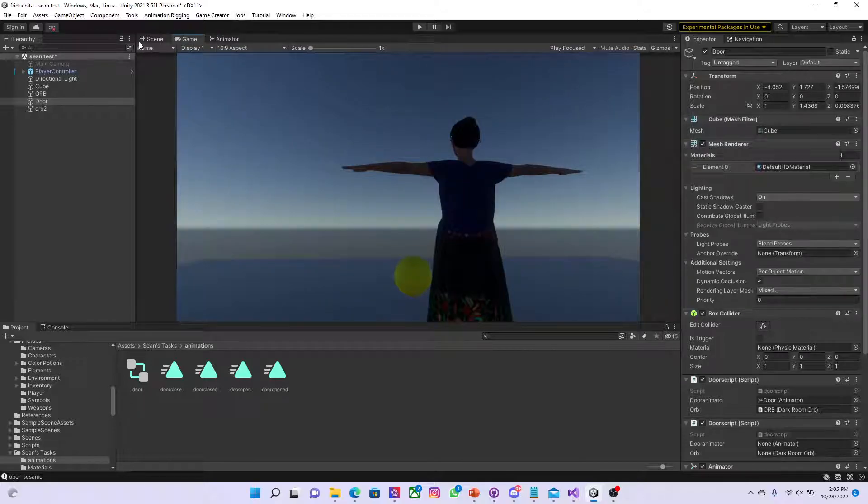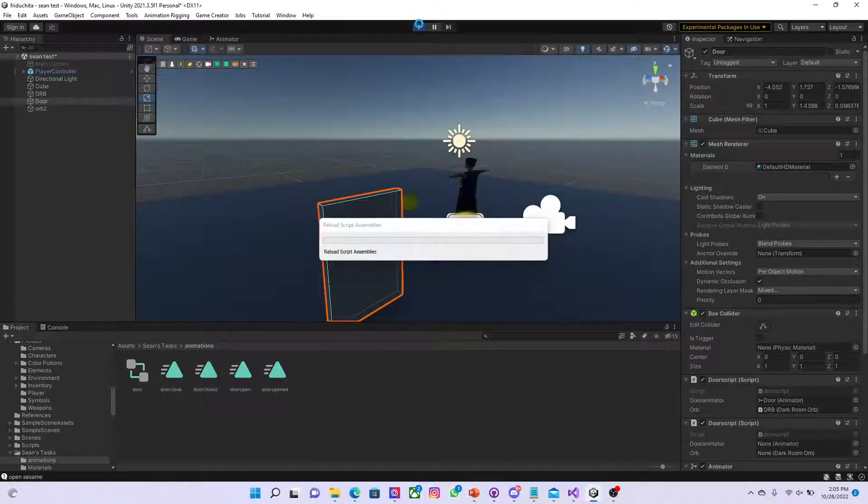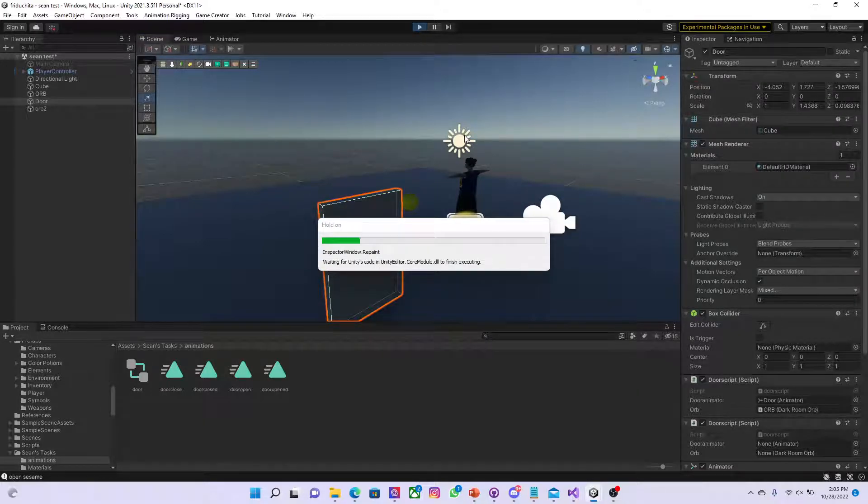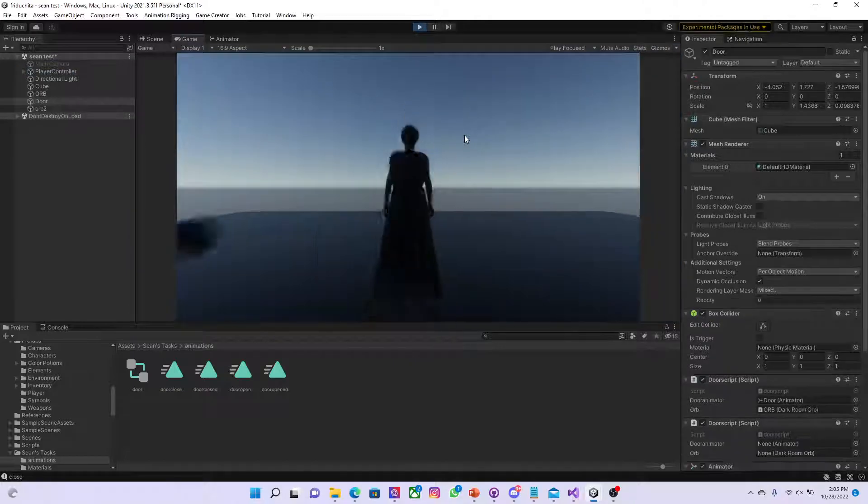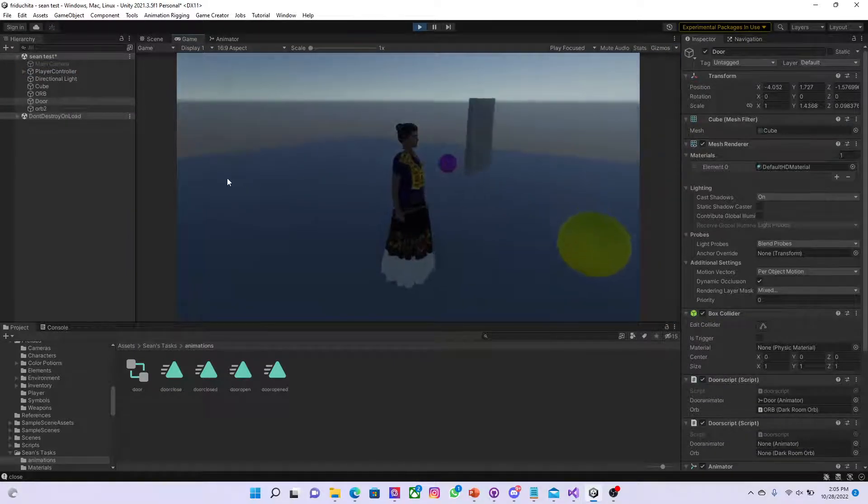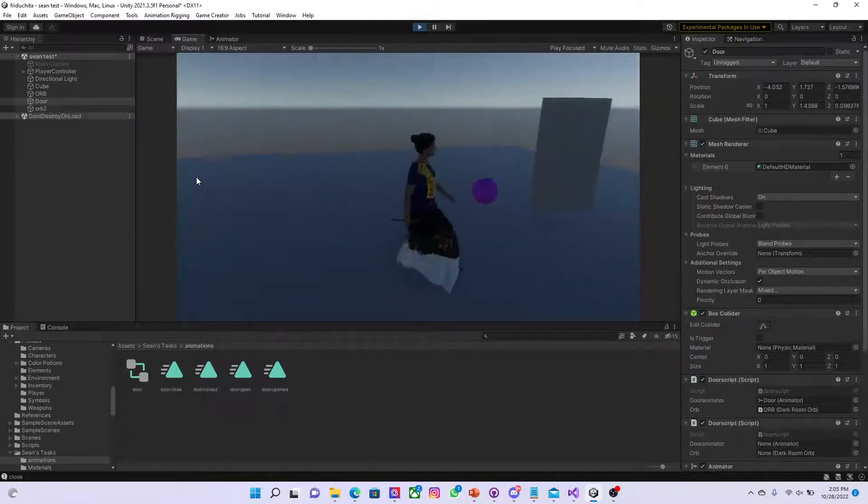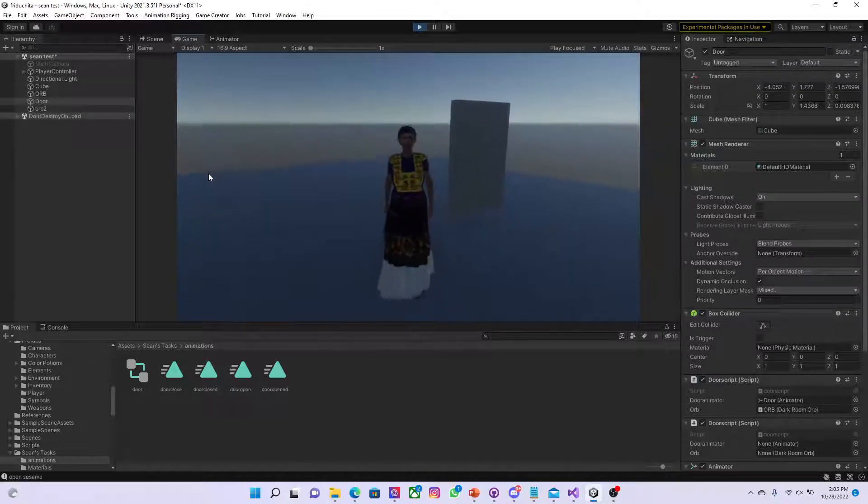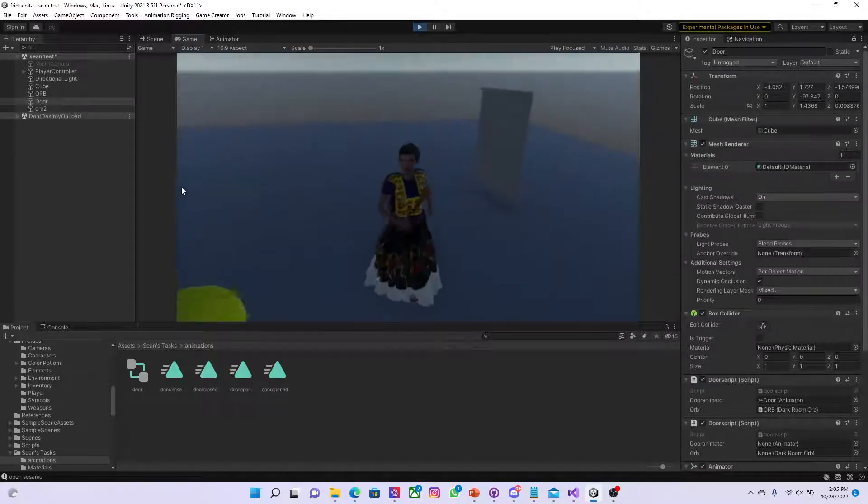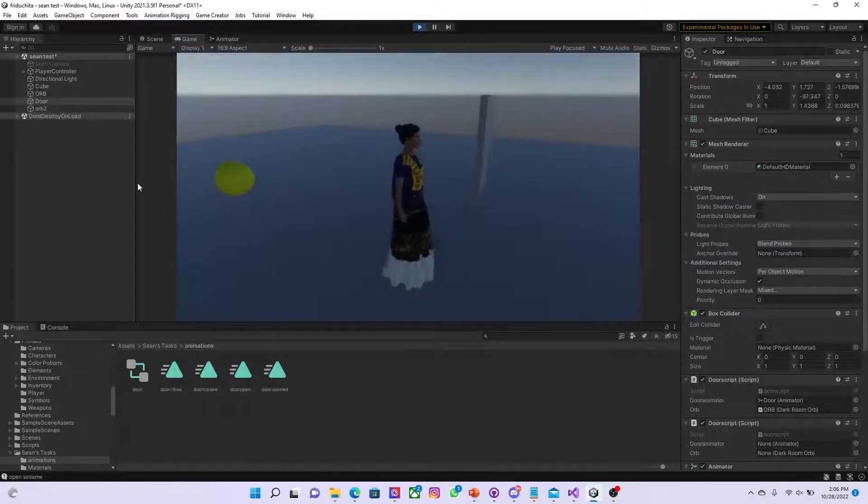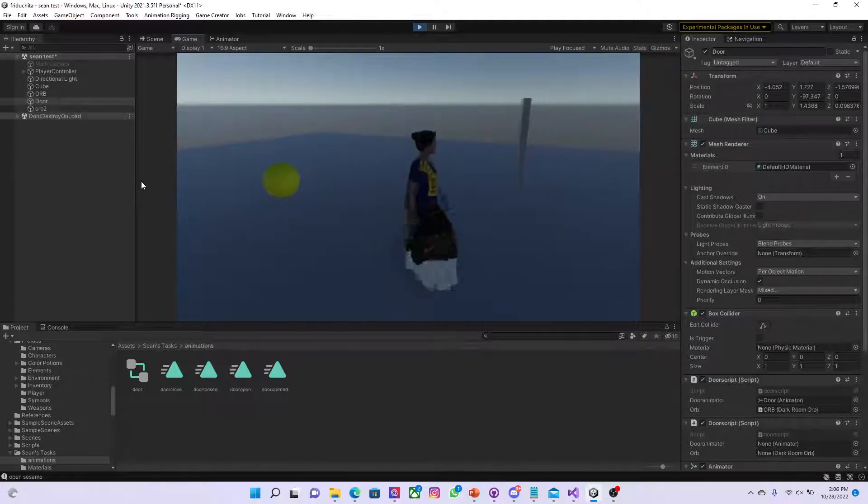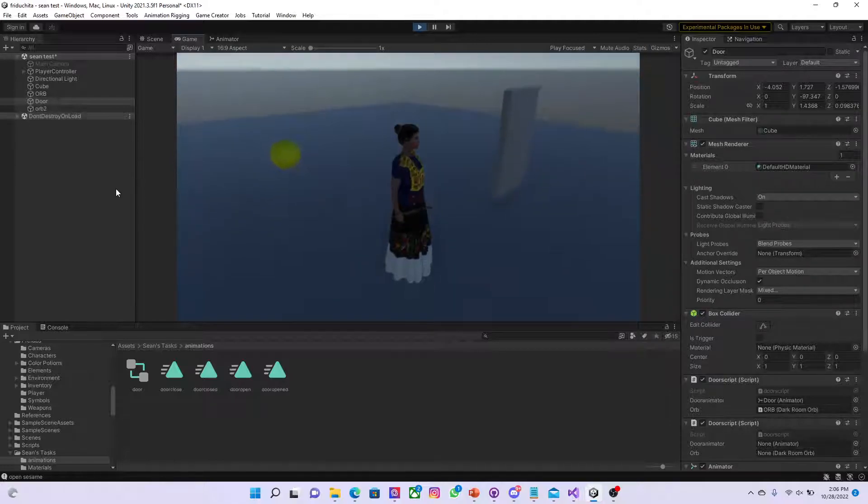So when you actually run the scene, this is what it shall look like. When you collect, it's actually connected to the purple orb for now. So when you actually collect the purple orb, the door opens, and then alongside the 10 second timer, it's going to cause another action, causing the door to close.